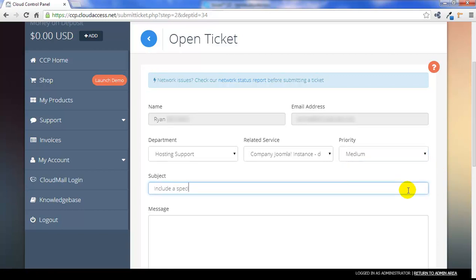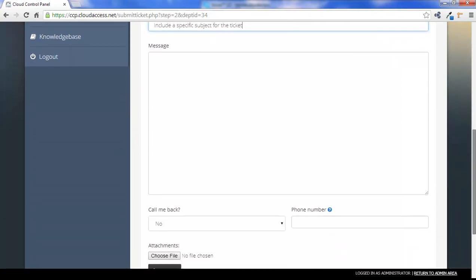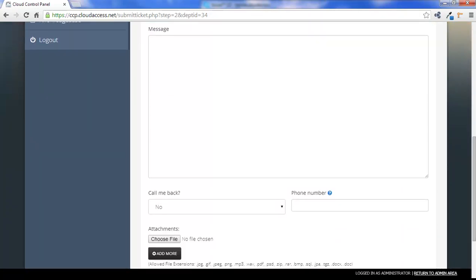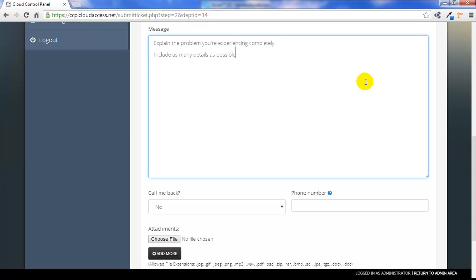Next, include a specific subject for the ticket. This helps our support team when the ticket arrives in our queue. The next step is to begin writing your message to our team. Please explain the problem you're experiencing completely and include as many specific details as possible. Please again only open one ticket per issue and open additional tickets as needed.